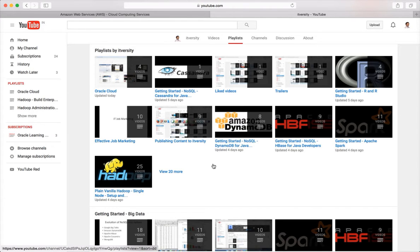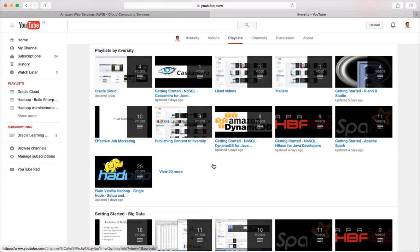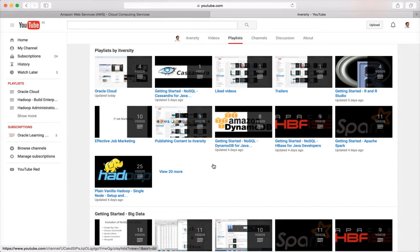As part of that, in this channel, I am kickstarting another playlist about Amazon Elastic MapReduce. This is the introduction video for the playlist, Amazon Elastic MapReduce.